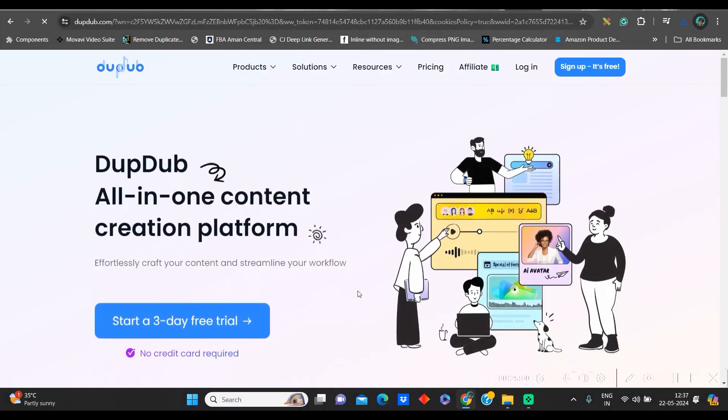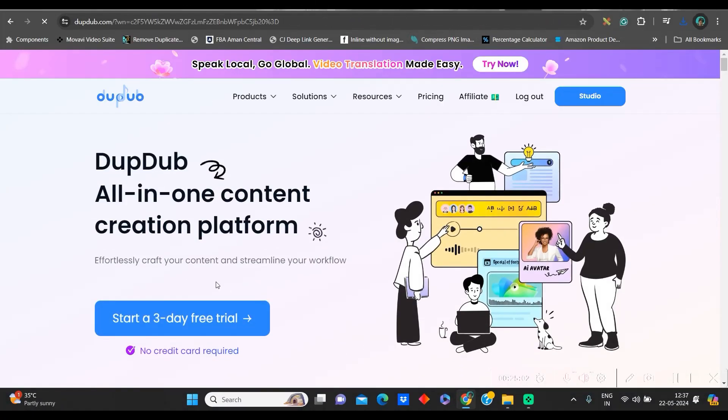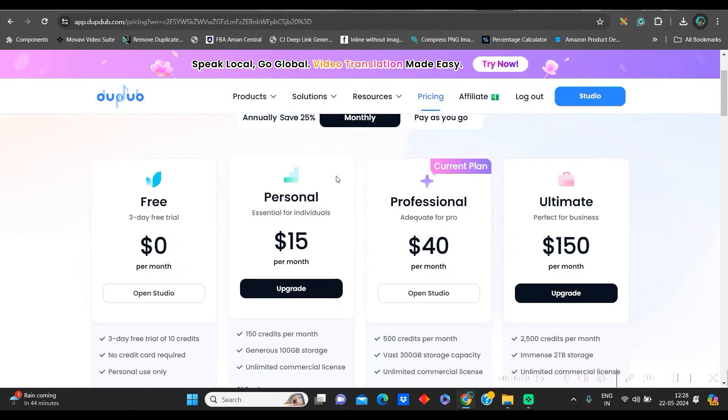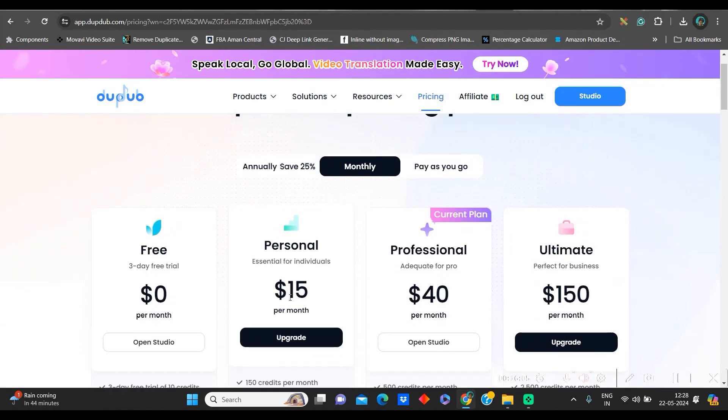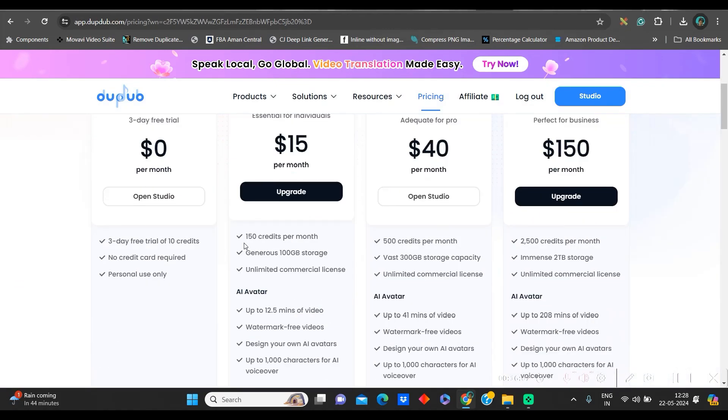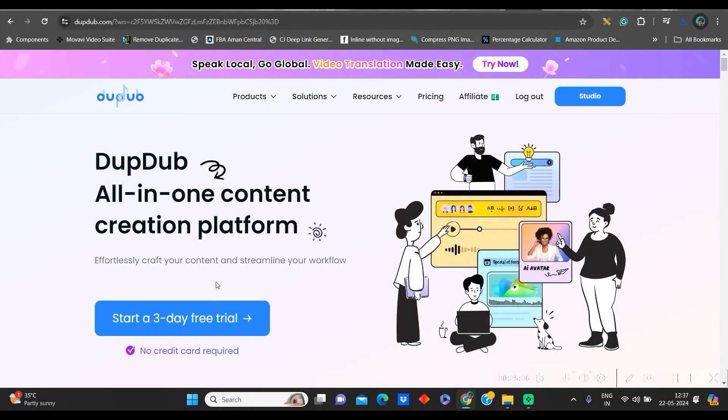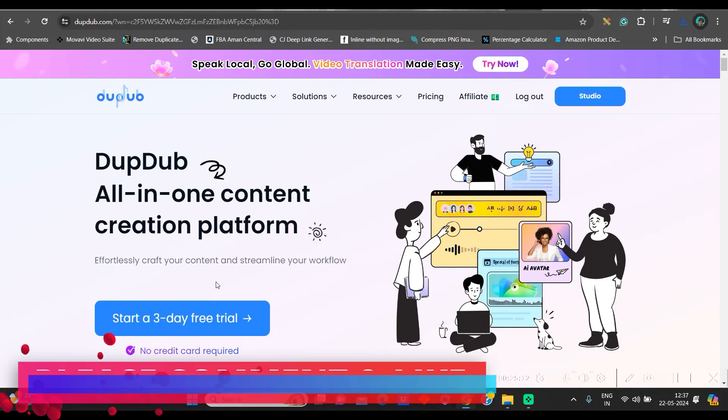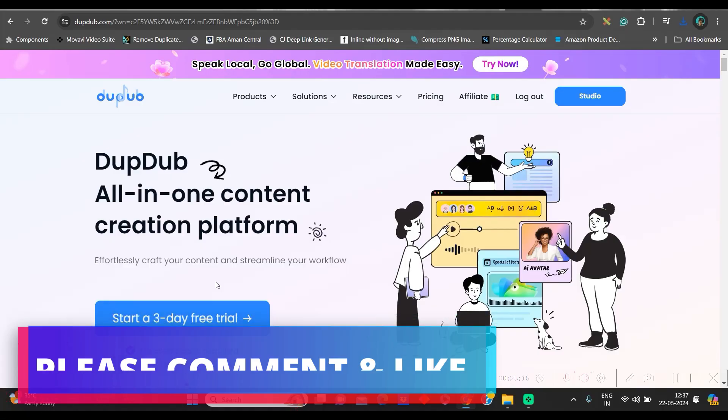You can have the free trial for three days. You don't have to give any credit card information or anything. You can check their monthly packages. It's only $15 by which you can get 150 credit. Please try it. Try all the features of this software. And if you want to get a complete tutorial on DubDub, please do let me know in the comment section. I will definitely create a complete workflow of this wonderful software.